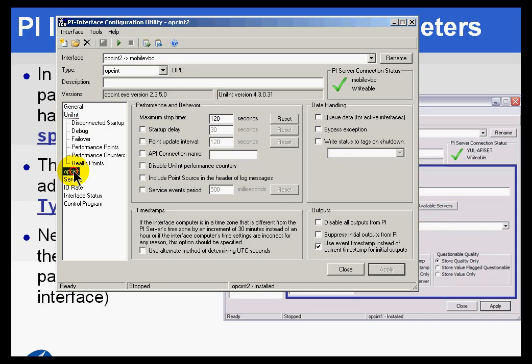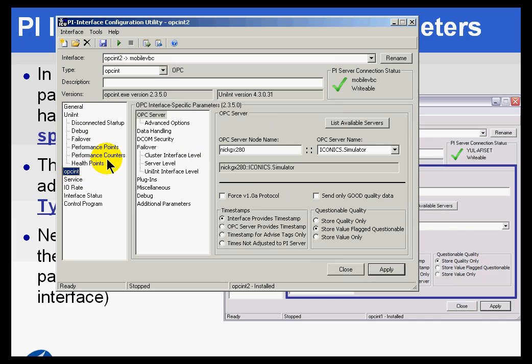If we switch to OPCINT, we get such a wide variety of things that need to be configured. Much more variety of things than we saw on the PING interface.